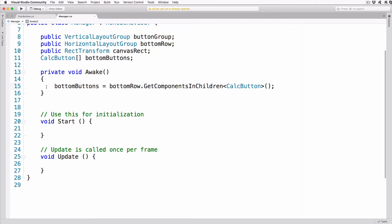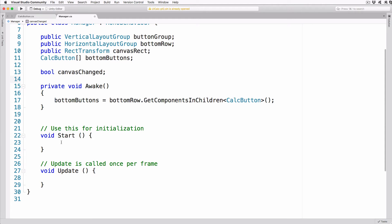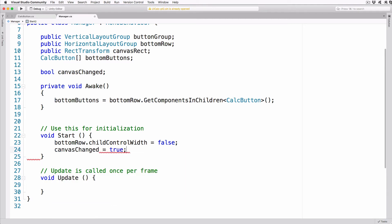Save this script and switch to the Manager script. Before we write the hook code, let's set up a few other items we'll use in a moment. Add a variable above the Awake method: bool canvasChanged. In the Start method, add the lines: bottomRow.childControlWidth = false; canvasChanged = true. This allows the children of Row 4 to control their own width. We could also uncheck the checkbox for Row 4 in the inspector, but then our rows will no longer adjust themselves when we change the game view in the editor.